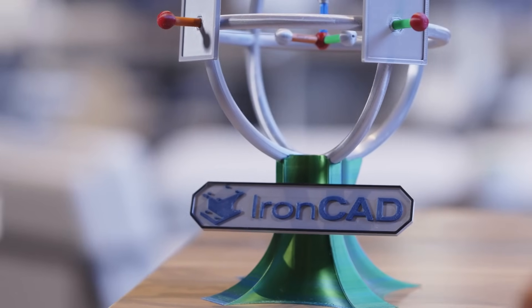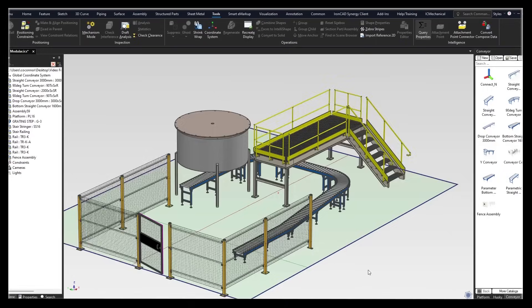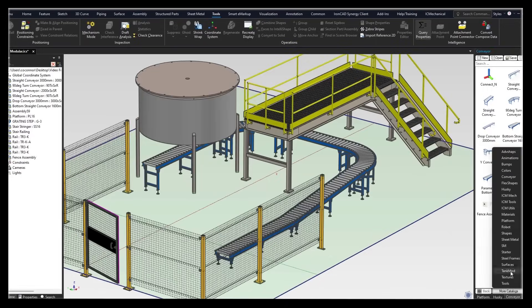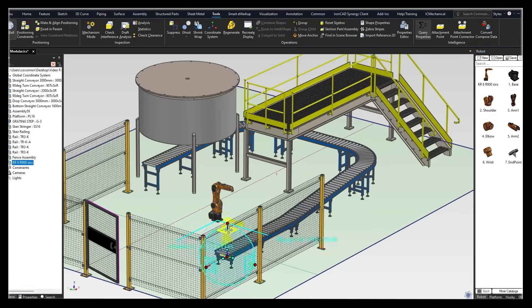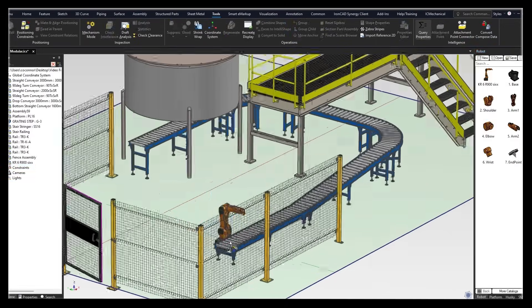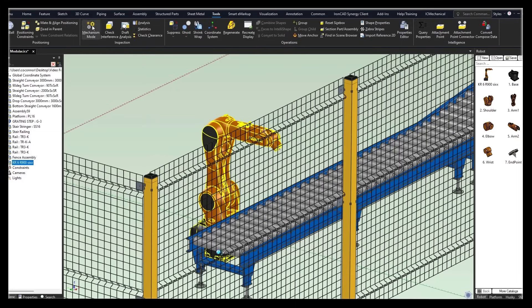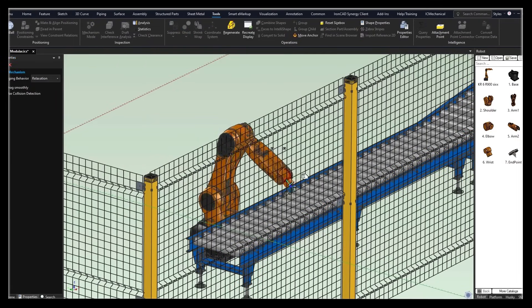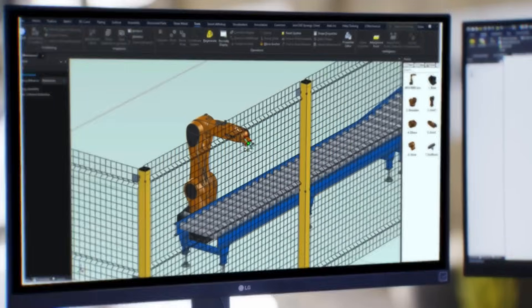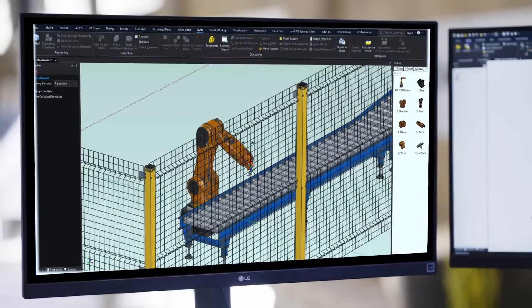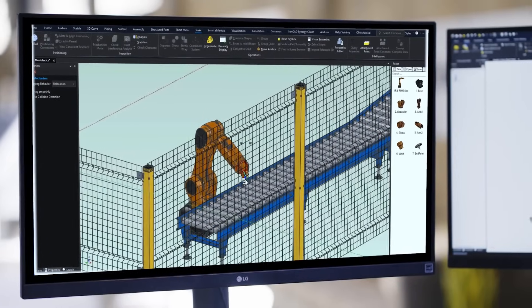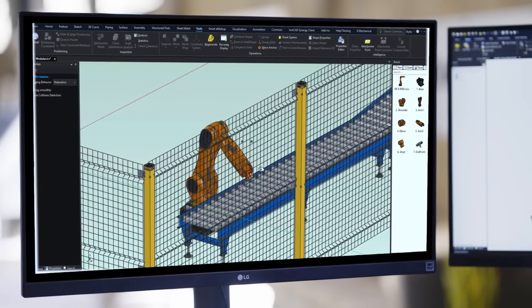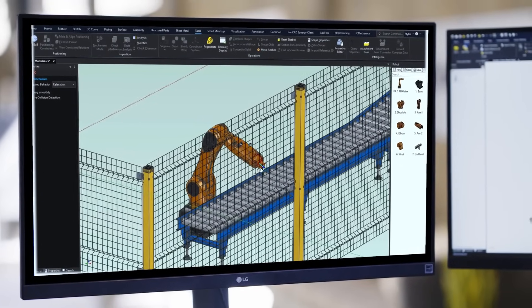That's where IronCAD comes in. With a strong MCAD foundation, you can fully design products and use data from other design software, creating intelligent assembly components that allow for endless customization to meet customer needs.